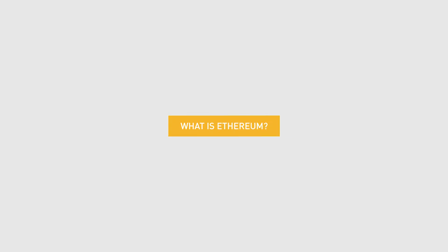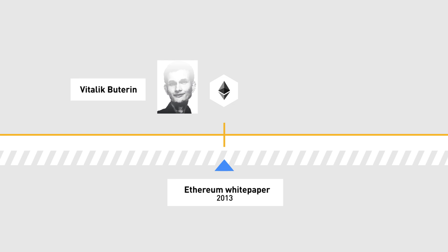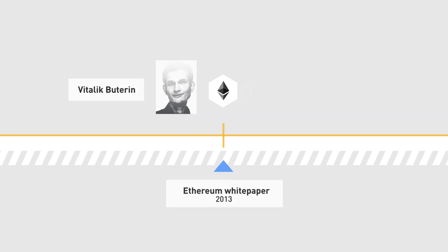What is Ethereum? In 2013, the whitepaper for Ethereum was written by Vitalik Buterin.